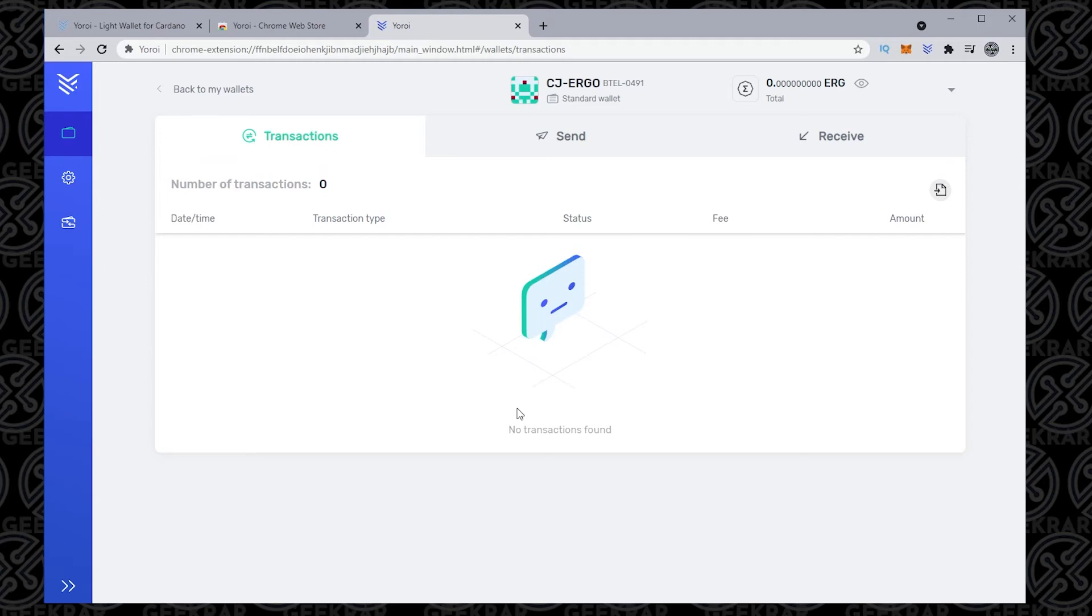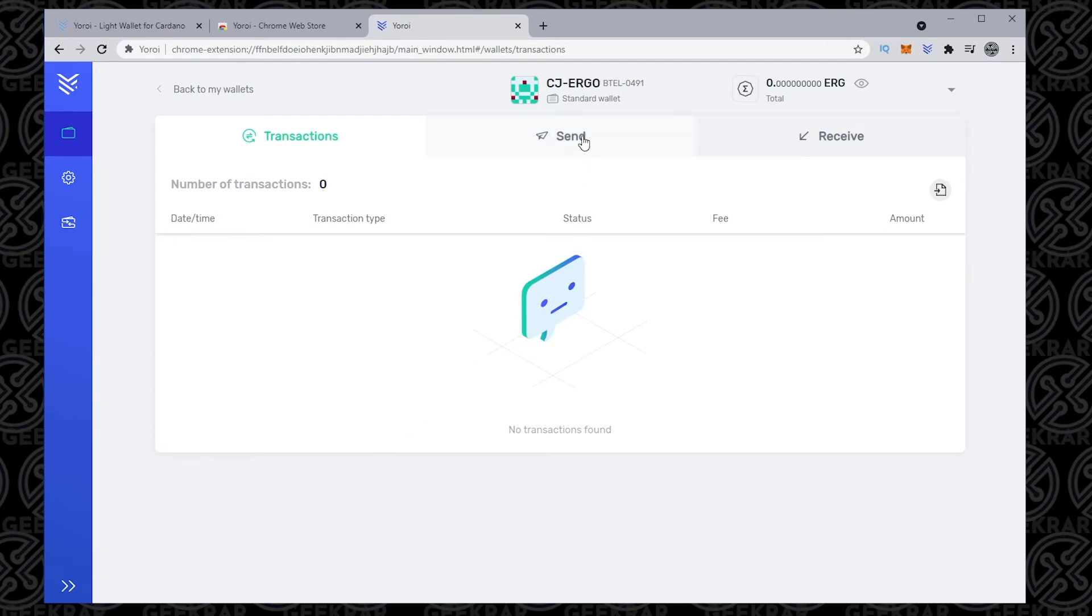So in here, we have the transaction section, and all your transactions will be listed in here below. And next, we have the send option. This is like any other crypto wallet.